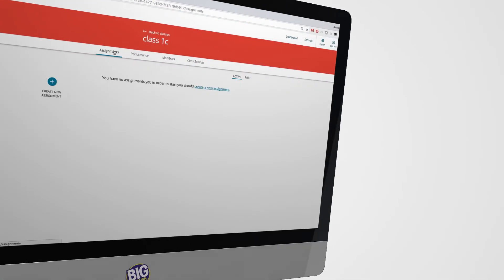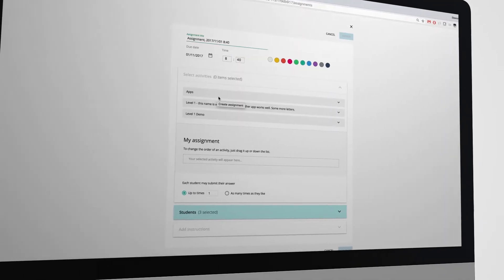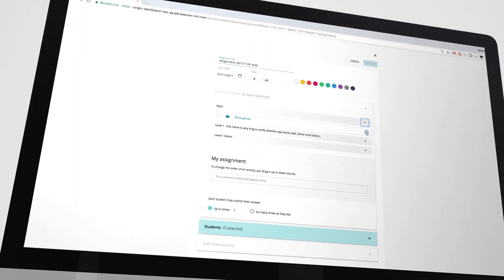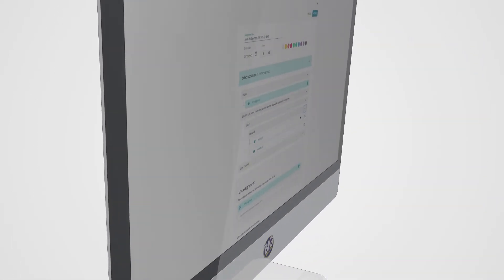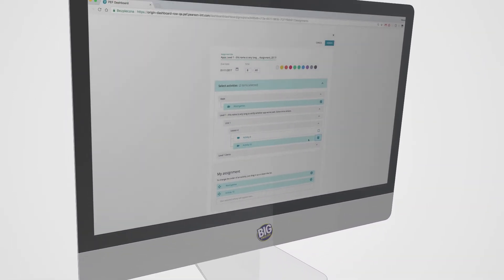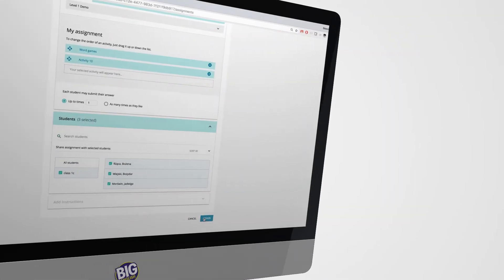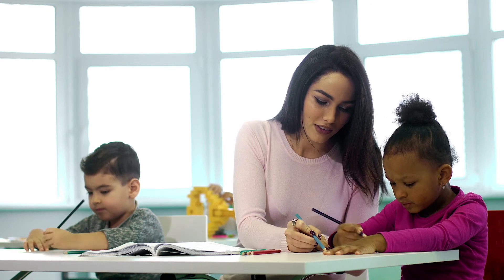The portal comes with a bank of digital activities that you can assign to your students for in-class or at-home practice. You can browse and preview digital activities by unit. Once you've found what you're looking for, you can create an assignment for the whole class or for individual students.